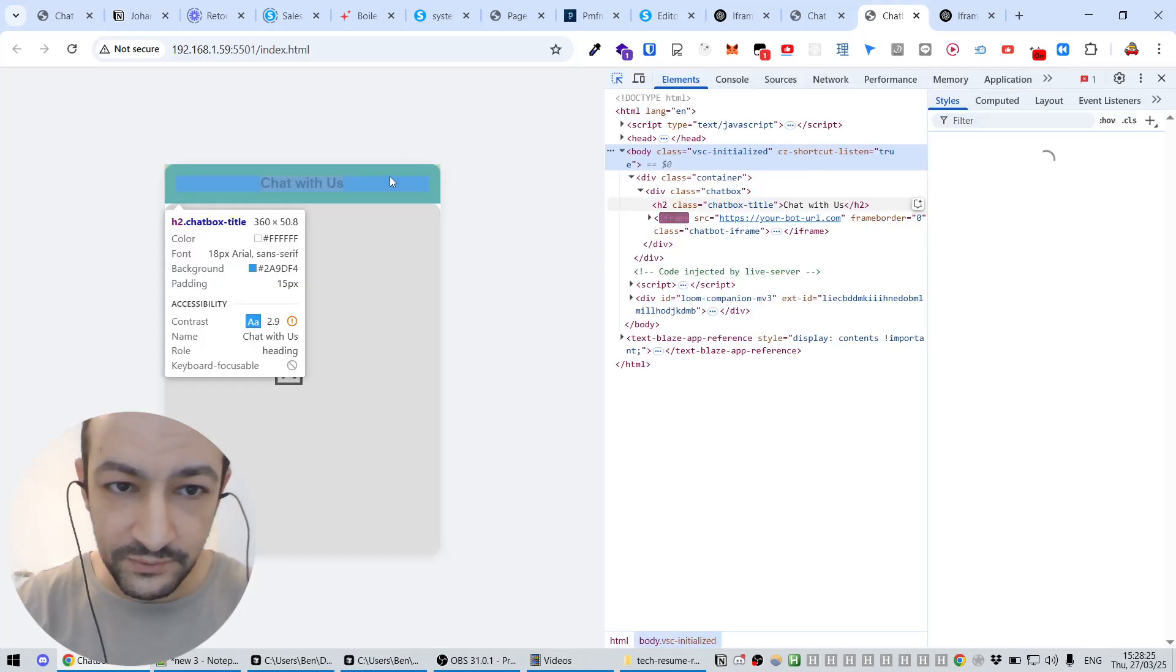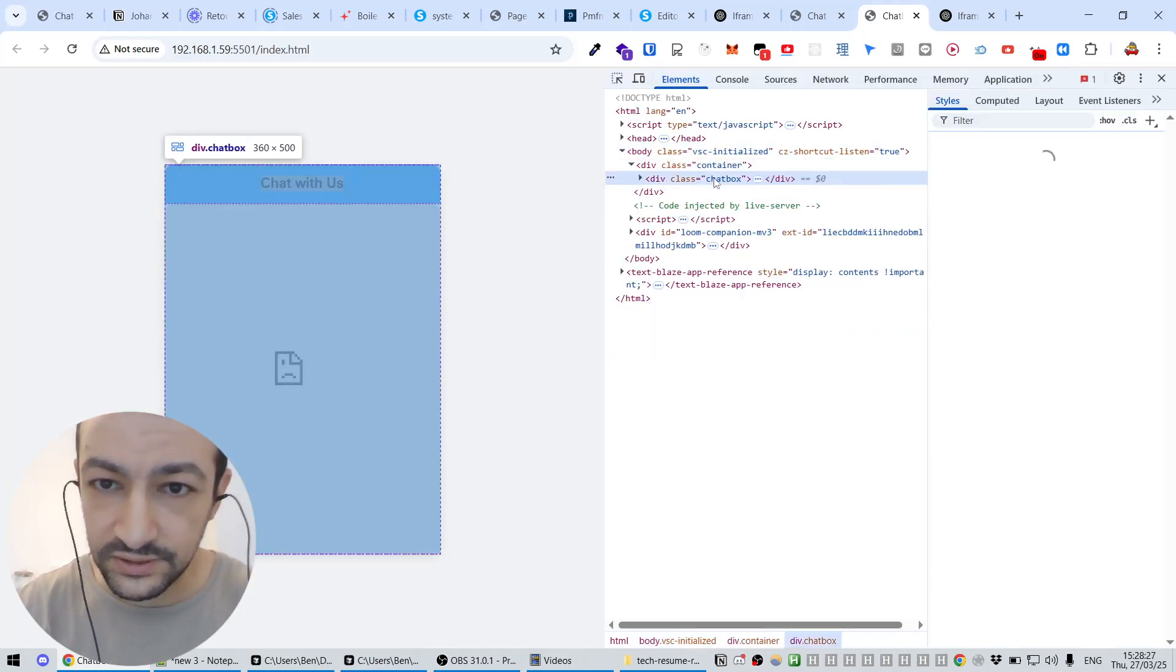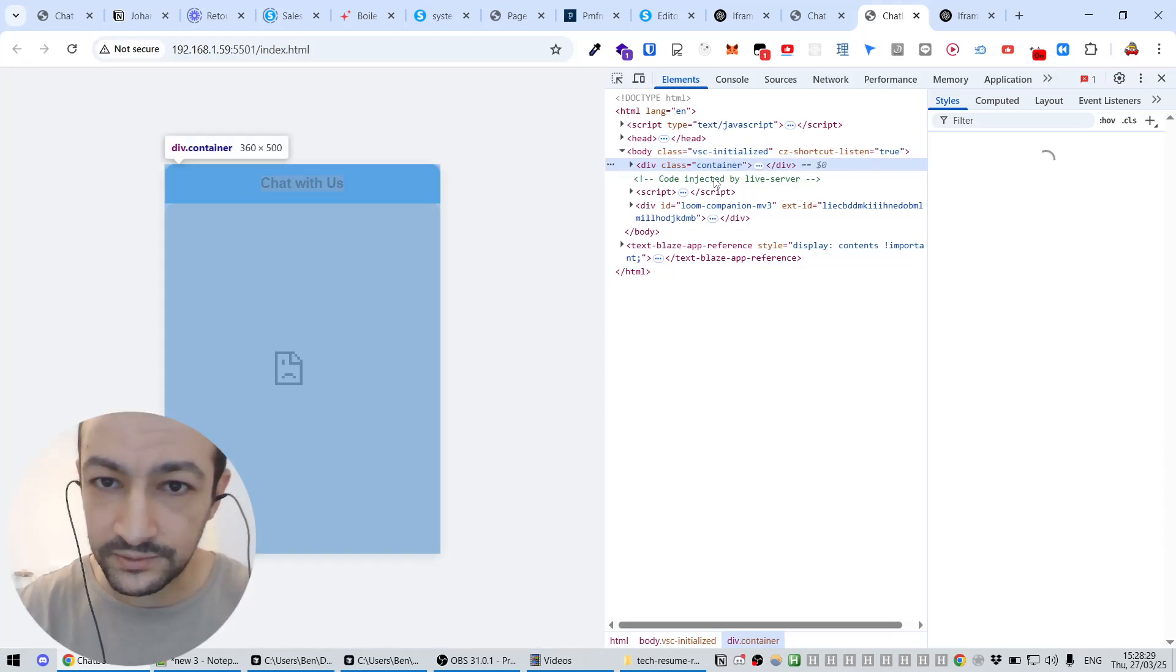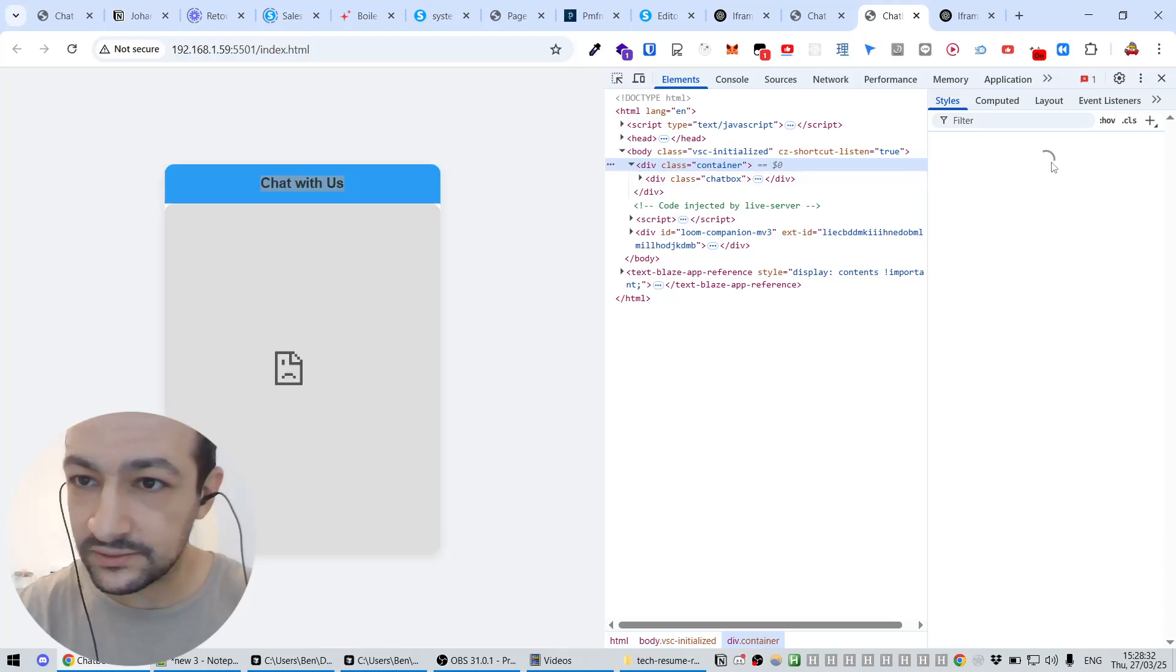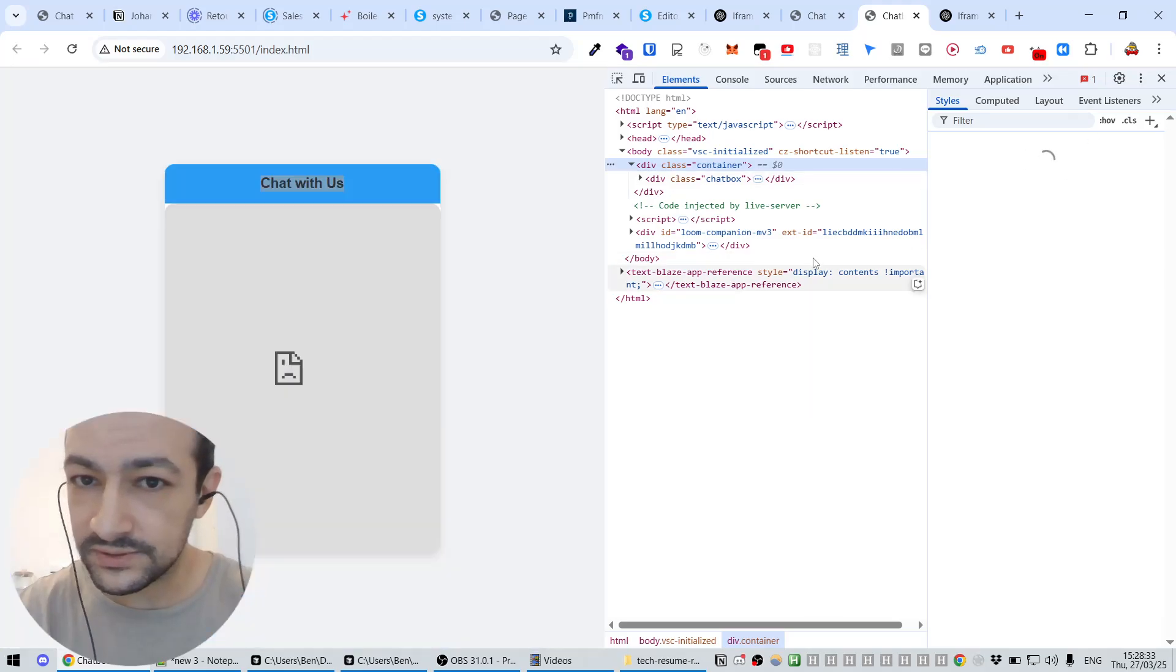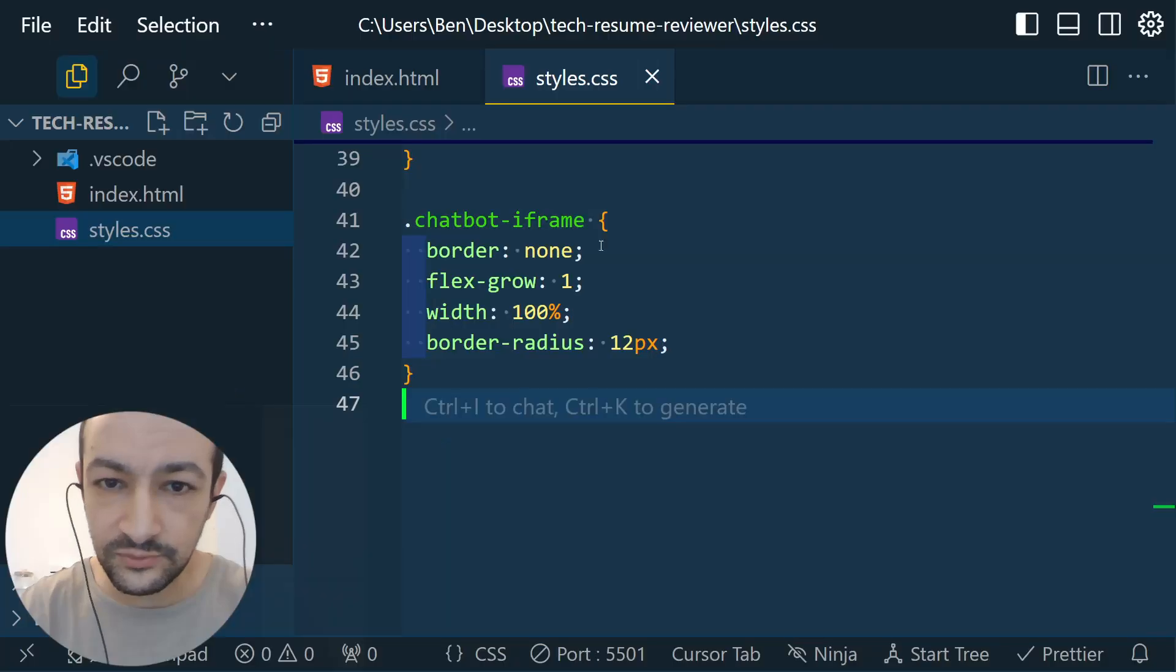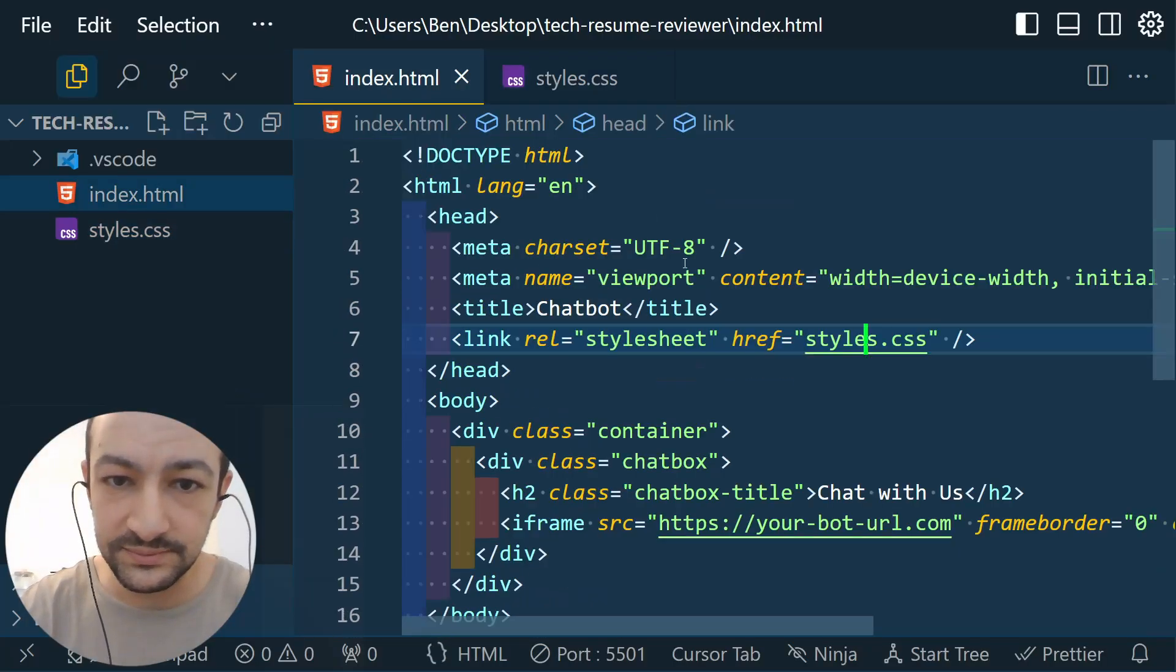So instead of this 'Chat with us', we could put a title. And instead of this very narrow strip, I think this container could be a little bit wider. So what is the CSS for this container?